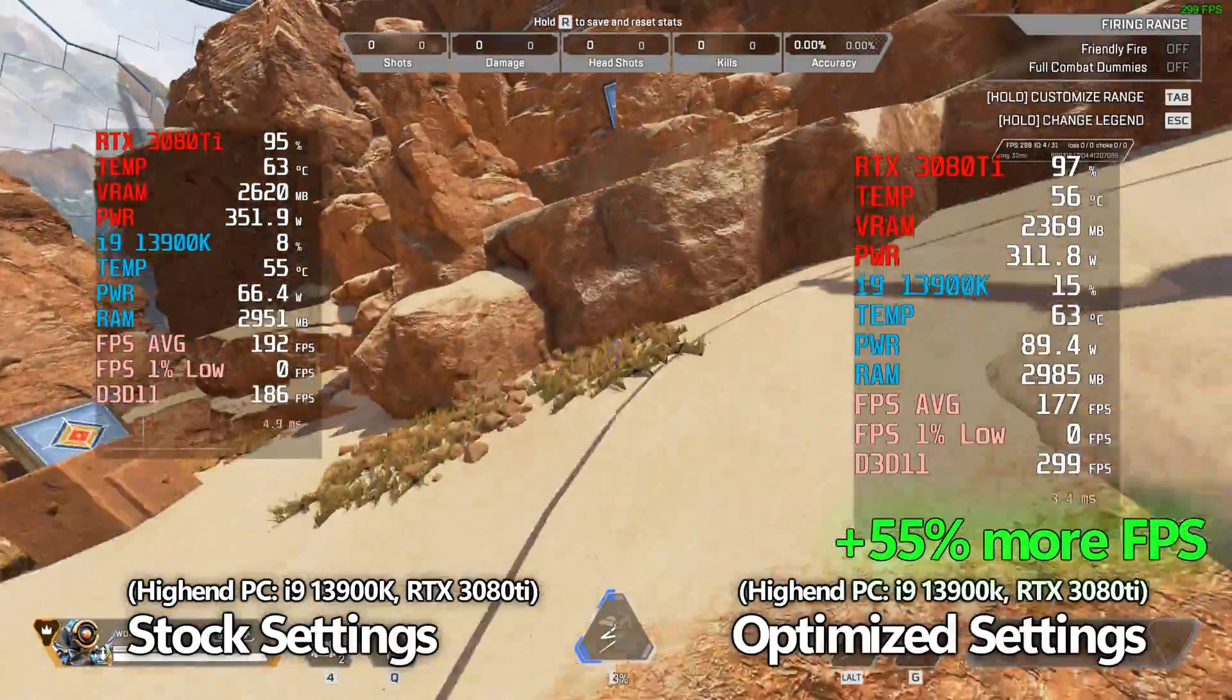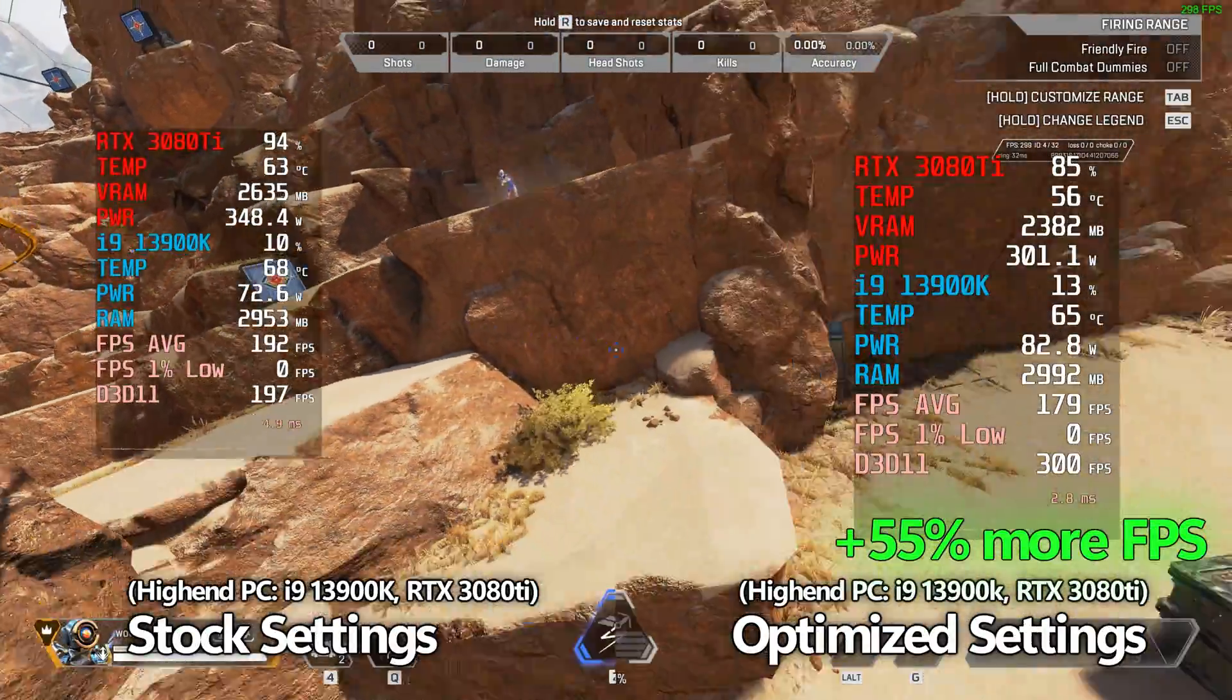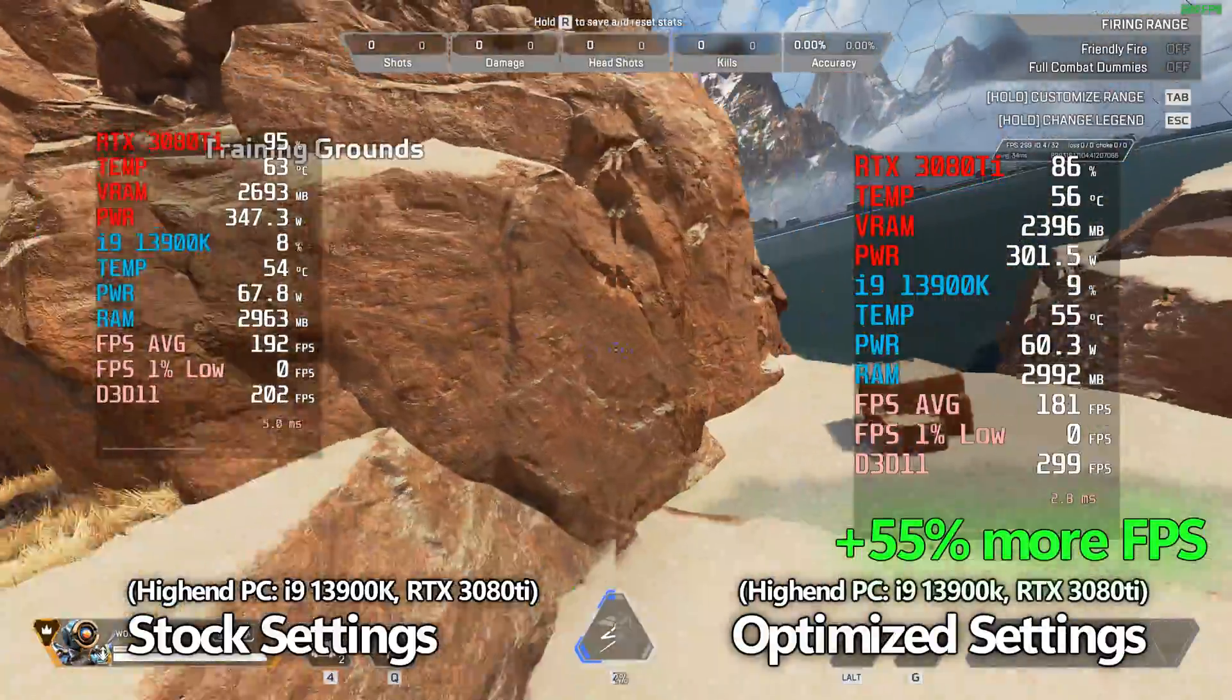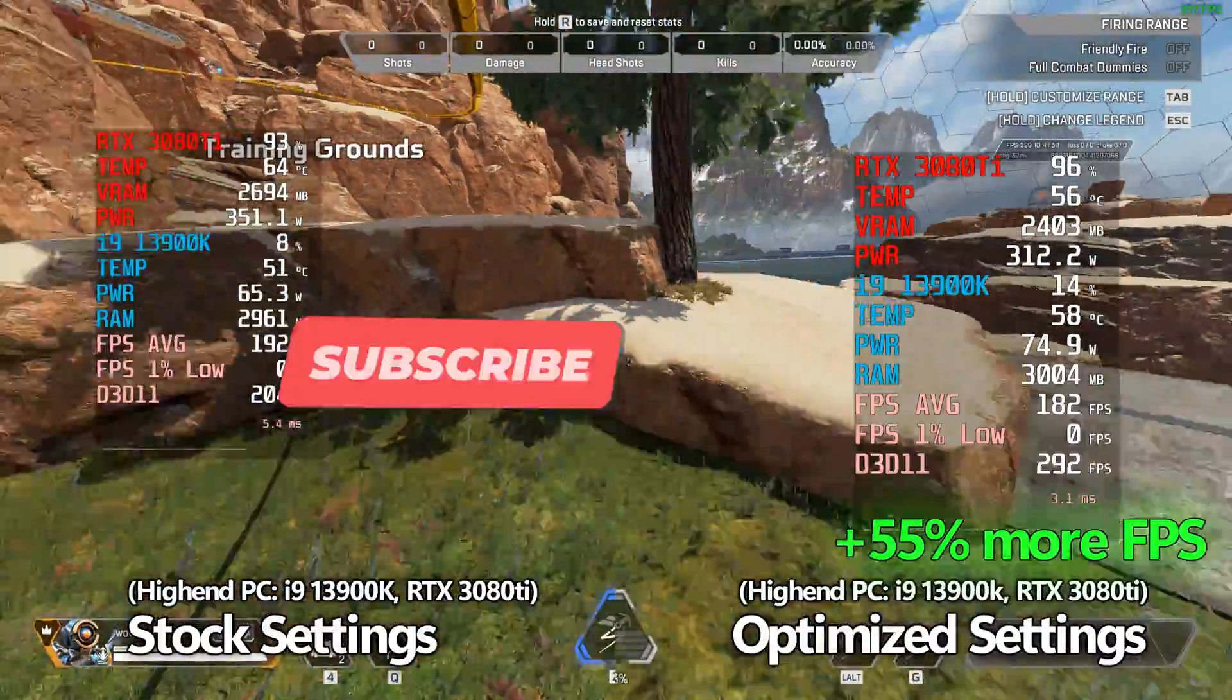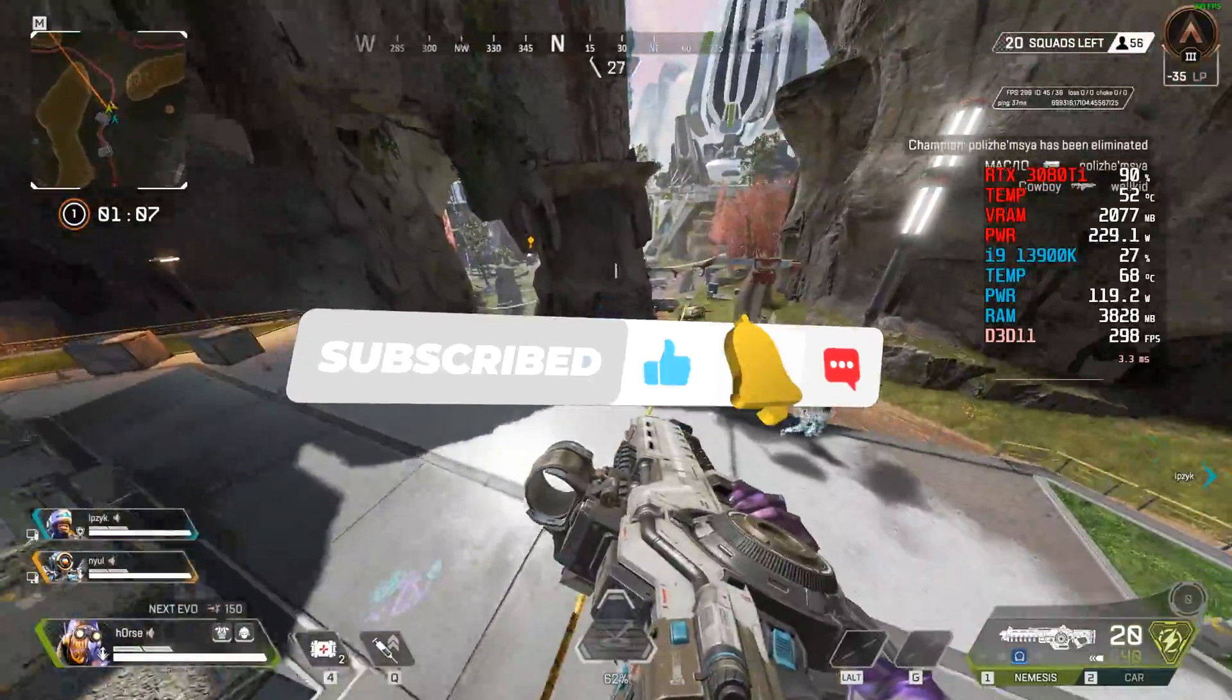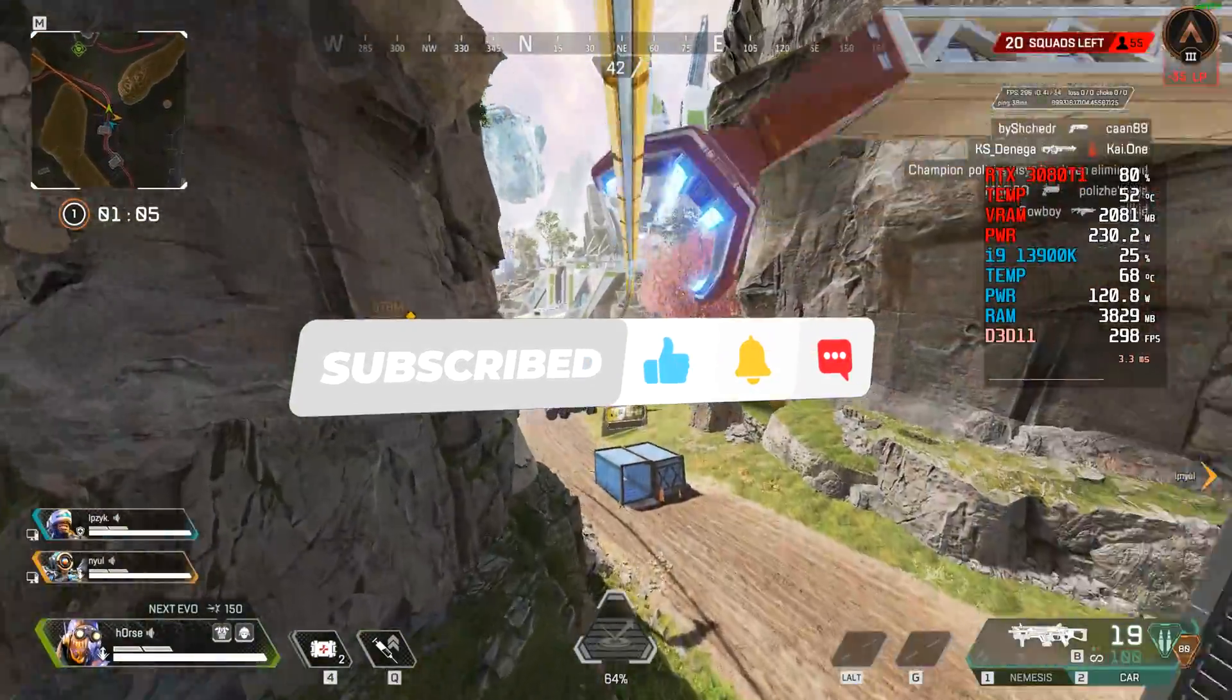Whether it be an old dated laptop, all the way up to the latest and greatest from desktop hardware and everything in between, regardless of how good or bad your system is, this video is going to help you get the best gameplay experience possible, the lowest latency possible and the highest FPS.